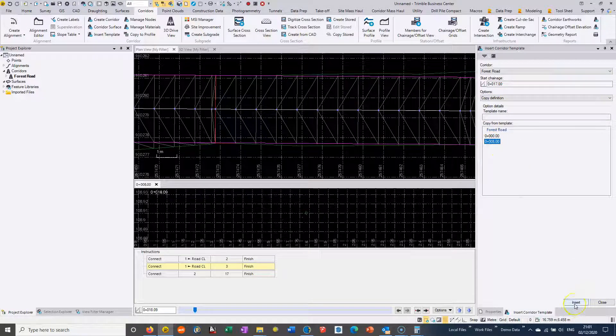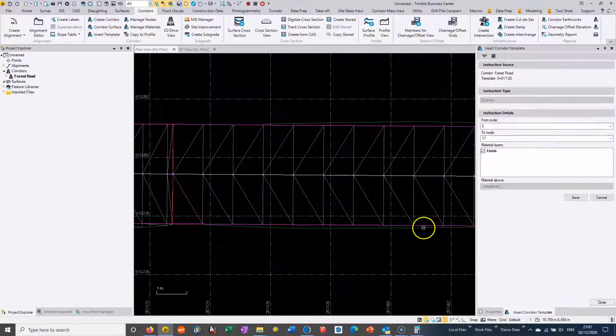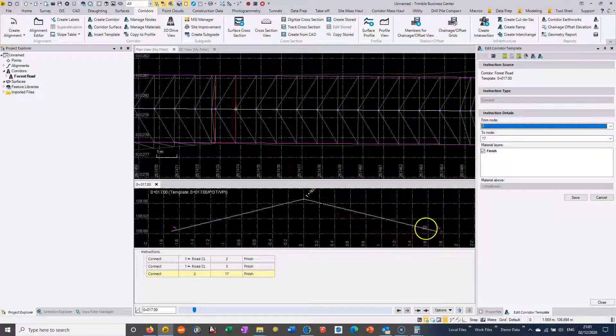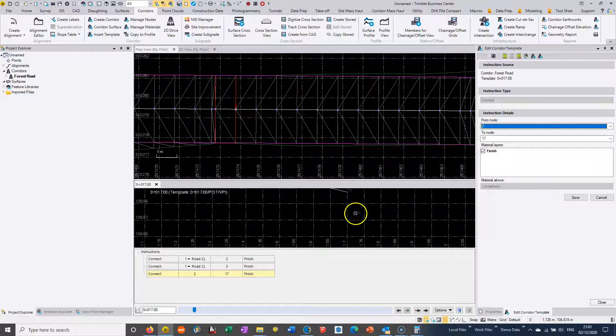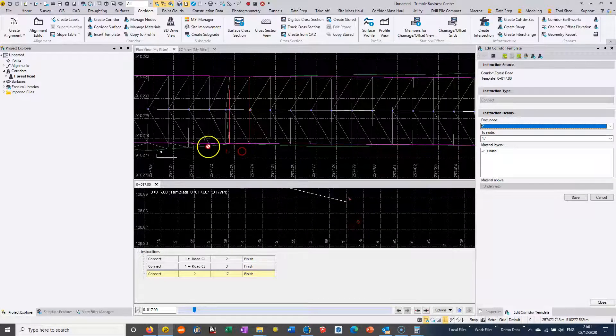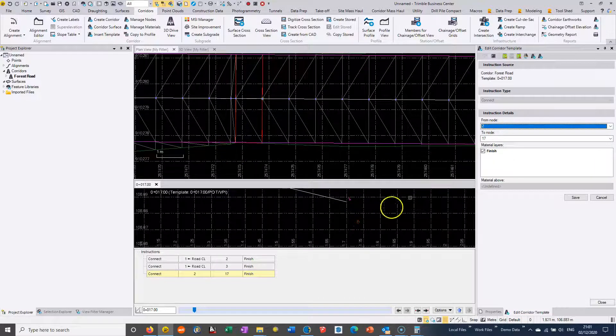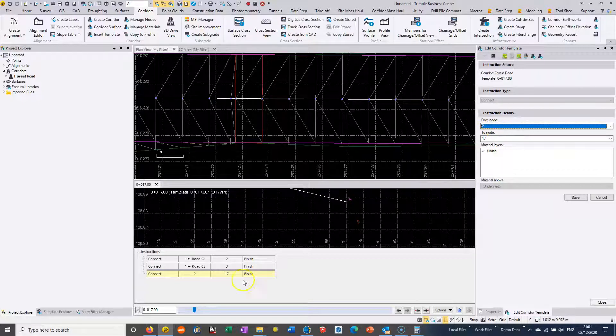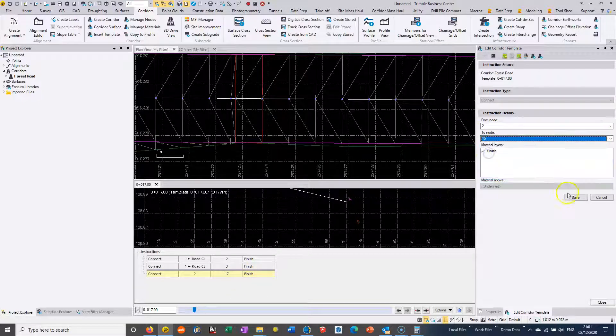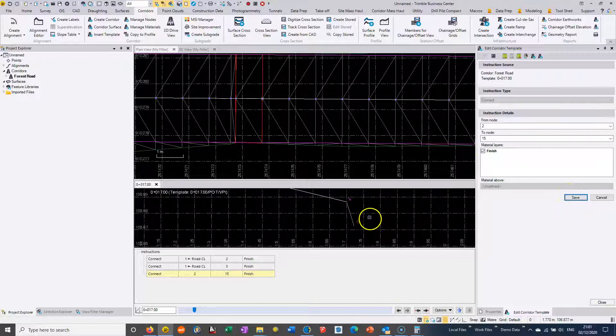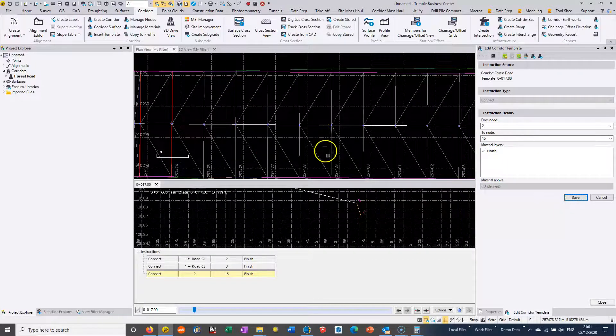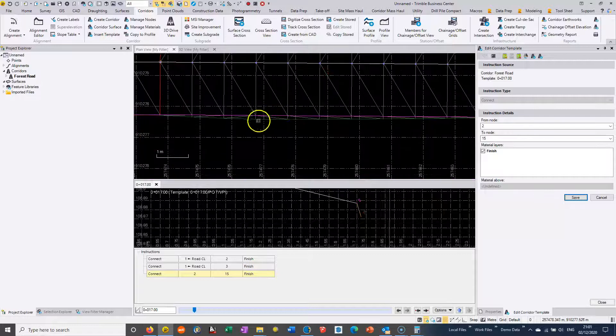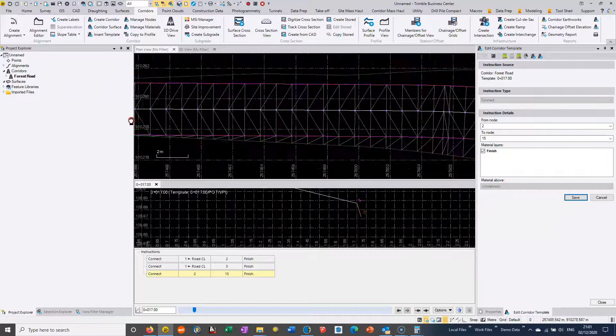All we're going to change is which string is going to be added into the model. Now we could just connect these two strings together and then we wouldn't need to add the template, but I'm just showing you the long way of doing it here. It's changed, it's string 2 to 15 and we can see that's added in.